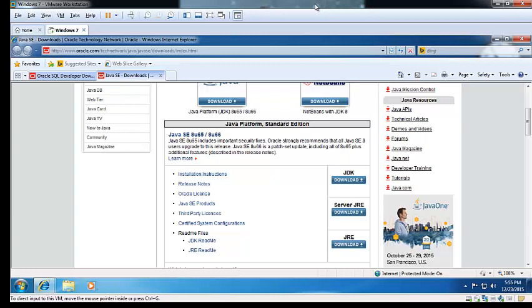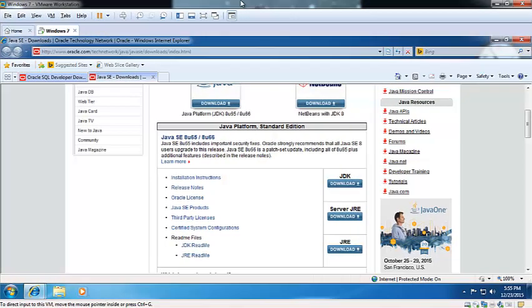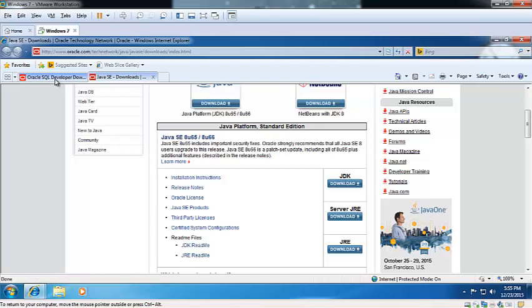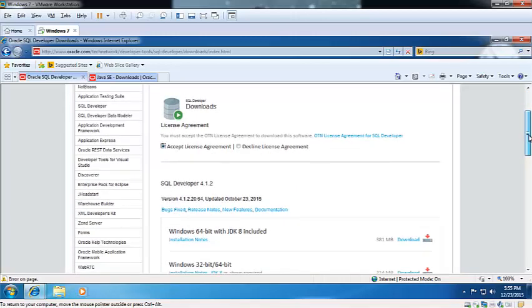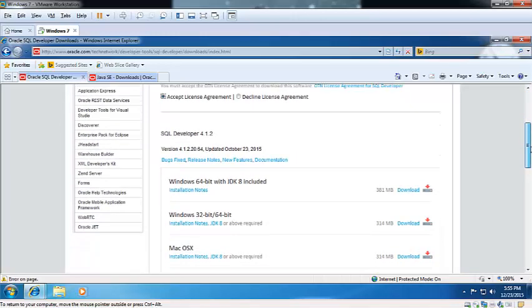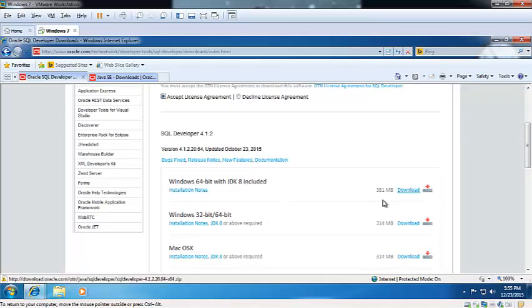You can download JDK from here. After that, you need the SQL Developer tool, so just accept the license agreement, then you can download your JDK from there. If you use Windows 64-bit, then download this one, and if you have 32 and 64 both, then you can download this.